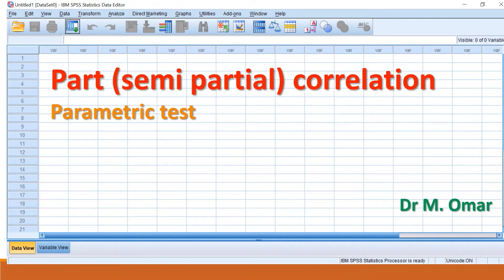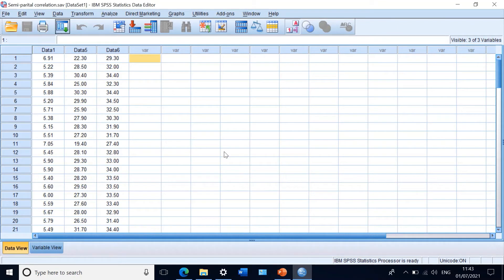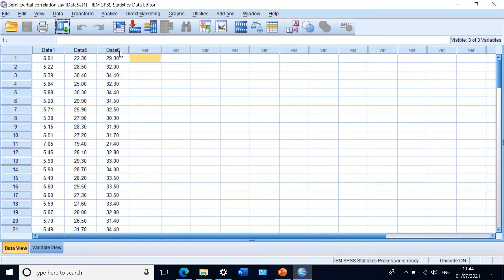To do this in SPSS, here I have a dataset with three different variables labeled data one, data five, and data six. I want to do a semi-partial correlation between data one and data five. At the same time, I want to hold the effect of data six constant on one of the variables — in this case, on variable five.